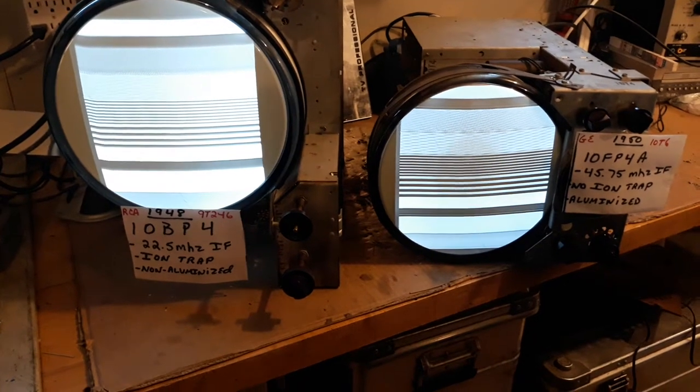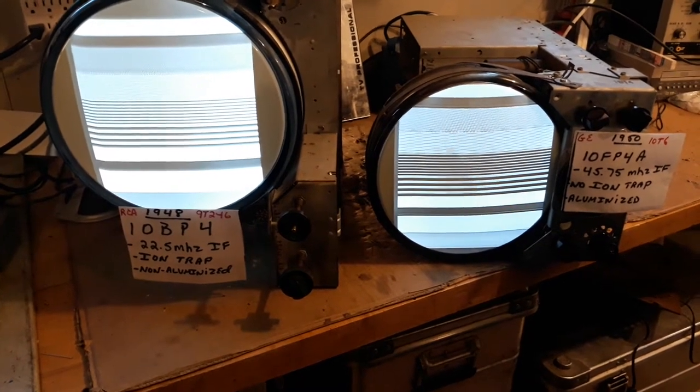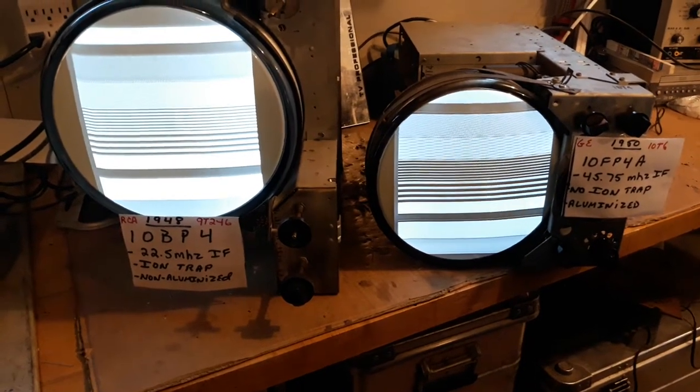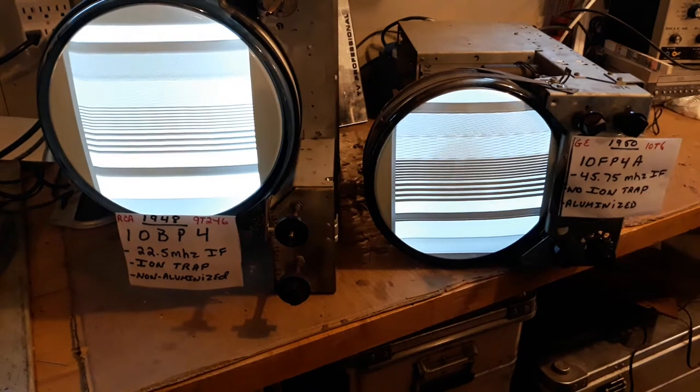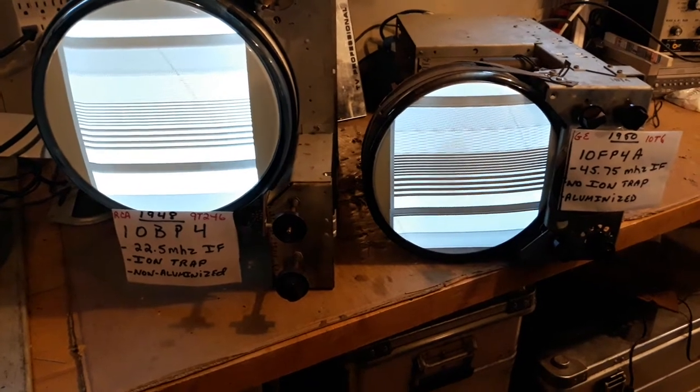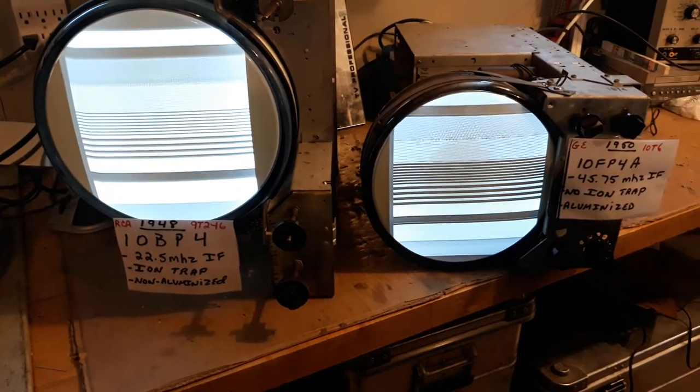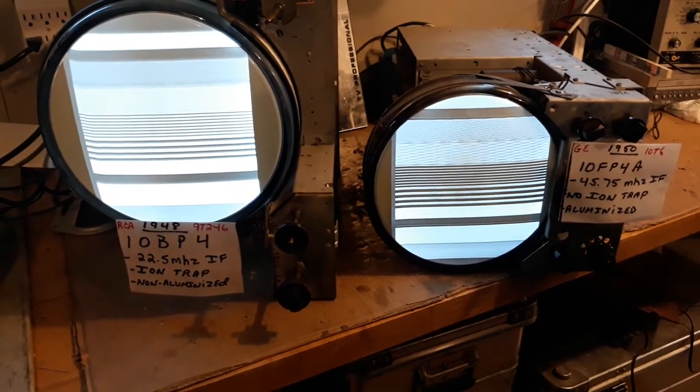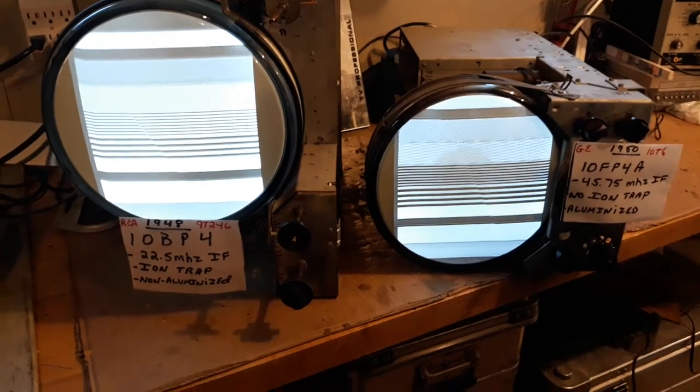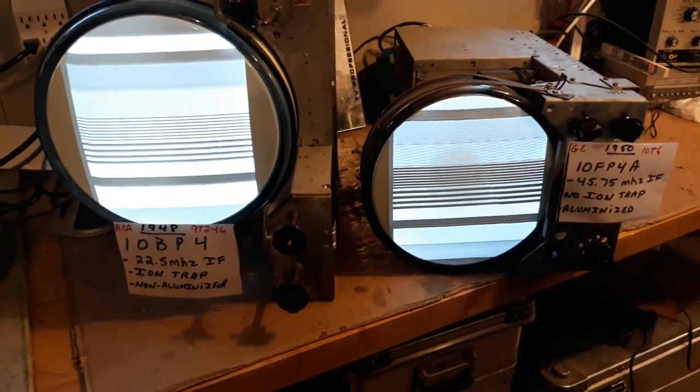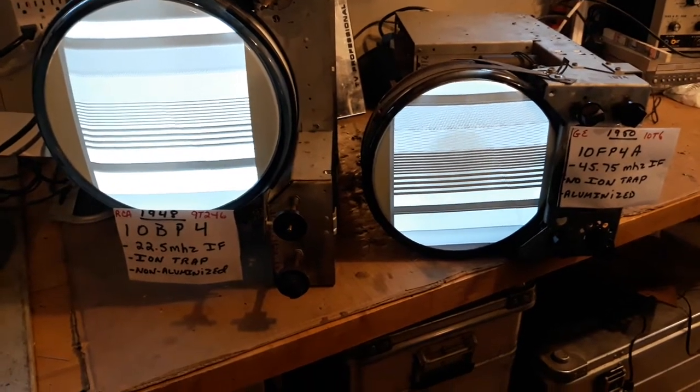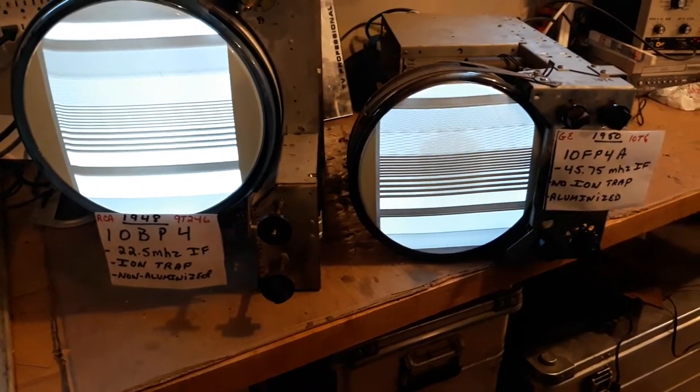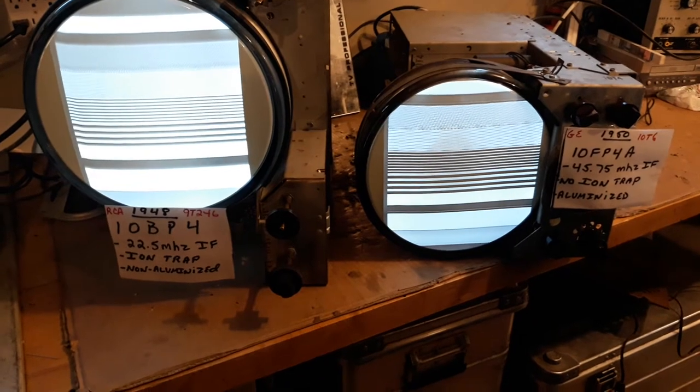What we have here on the left is a 1948 RCA model 9T246, and on the right a GE 1950 model 10T6. I wanted to quickly point out some of the big advances that took place within two years.